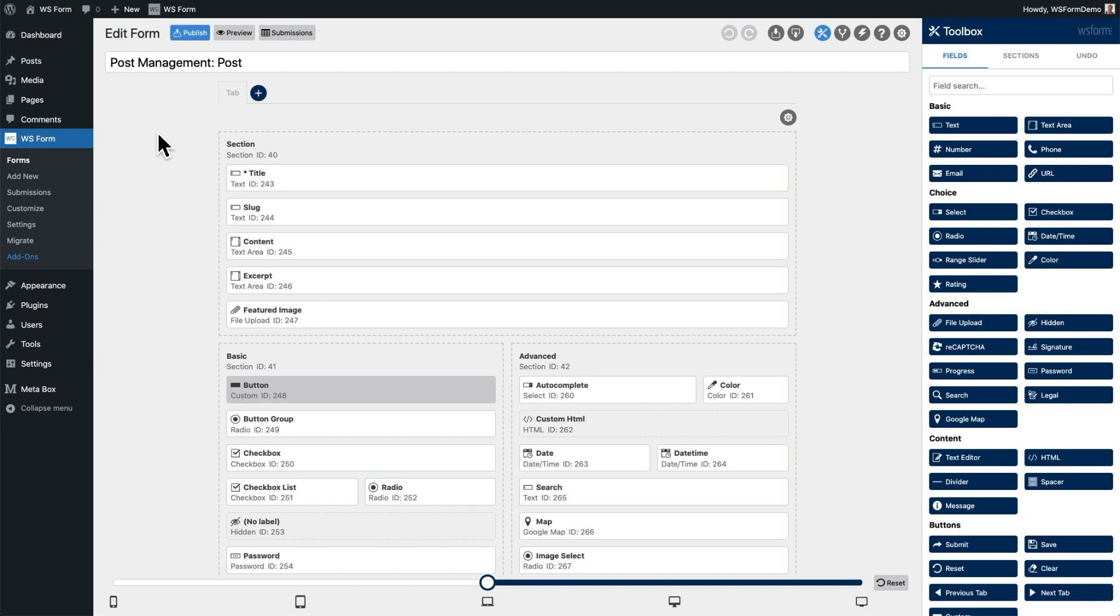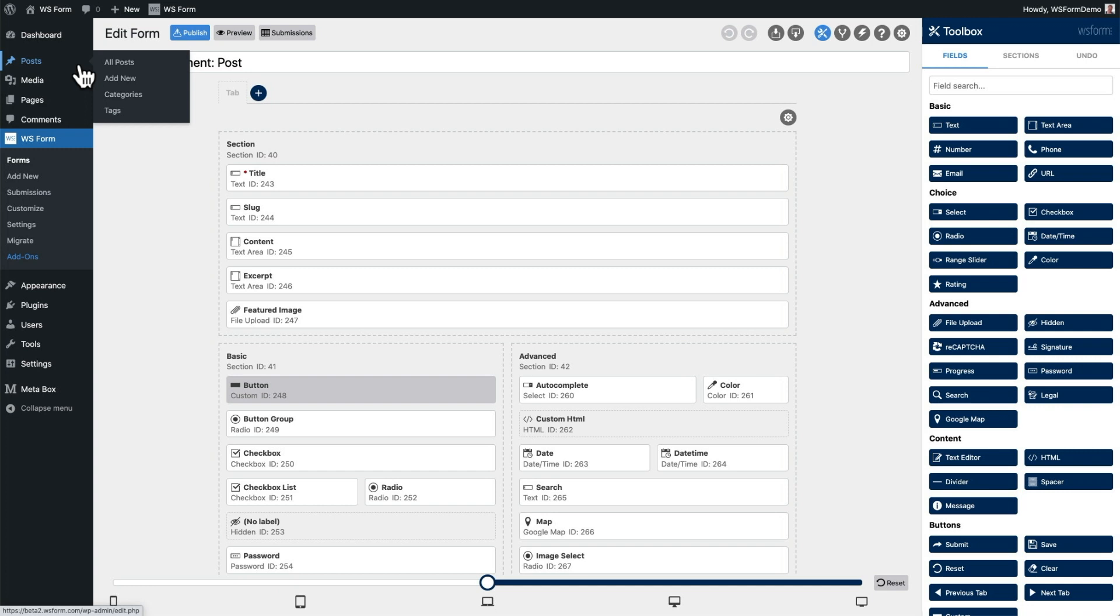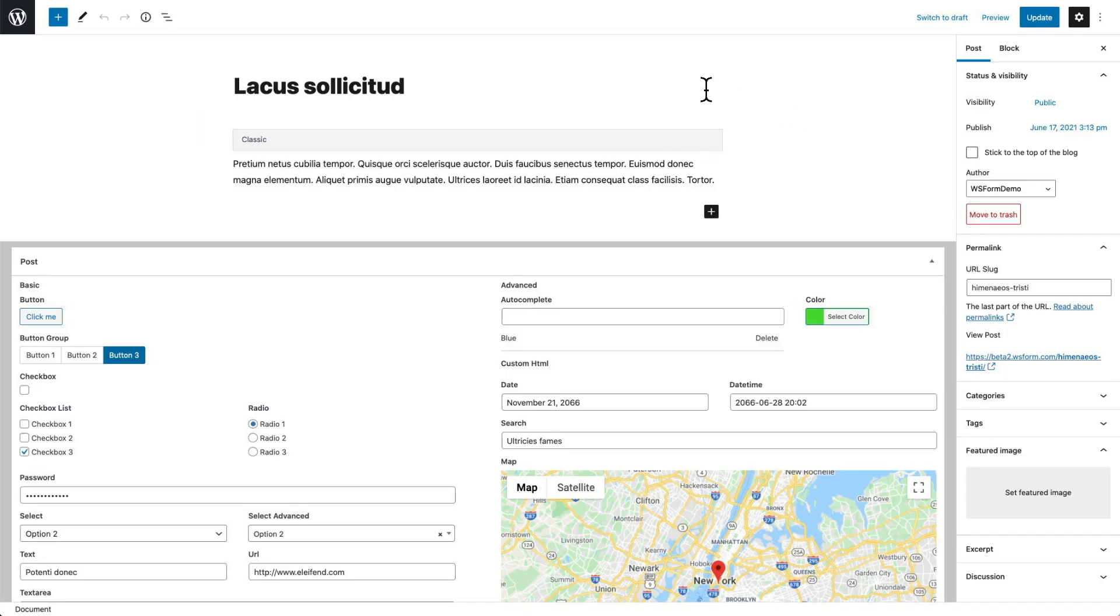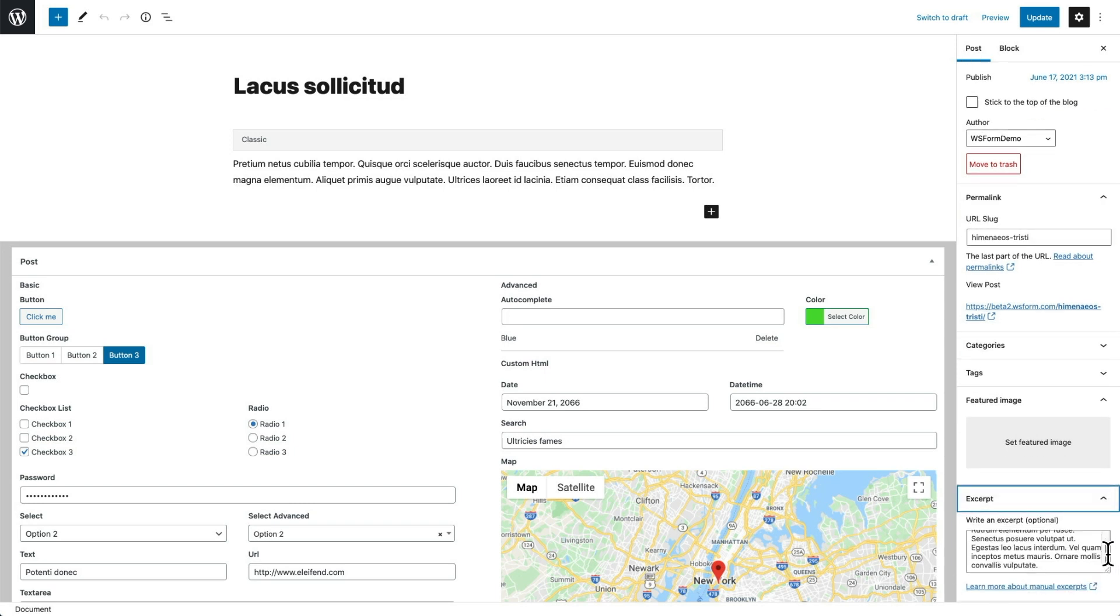First, we'll click back to the WordPress admin. Then, we'll click on Posts in the WordPress menu. And there is our new post that was created by WSForm. If we click on the post, we can see that the post title, excerpt, and content have been populated from the form.